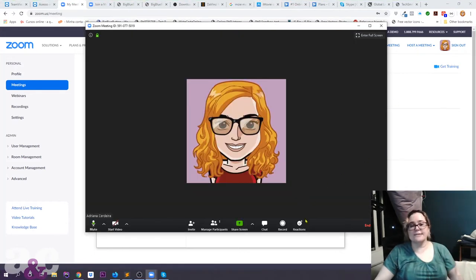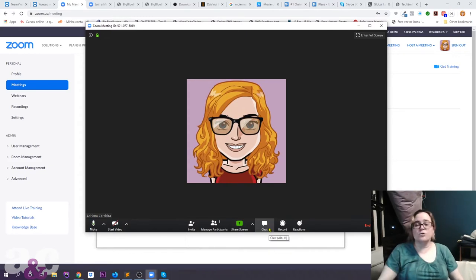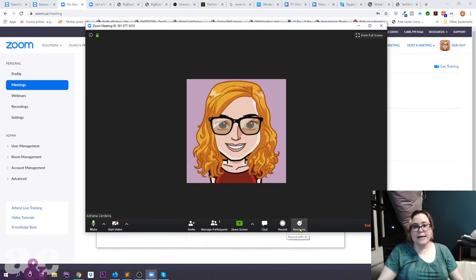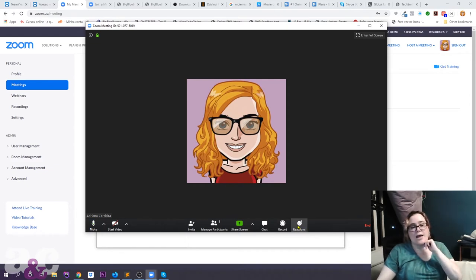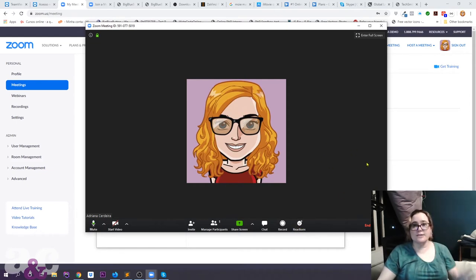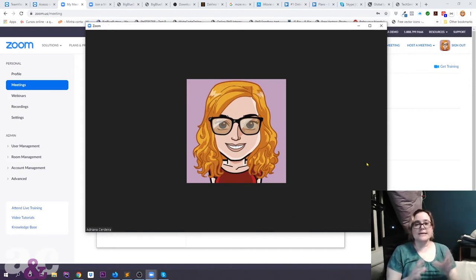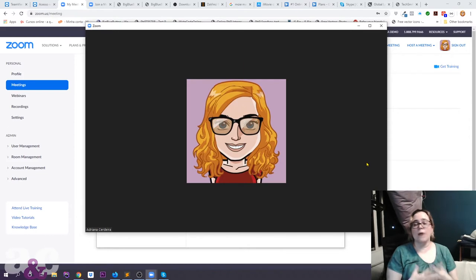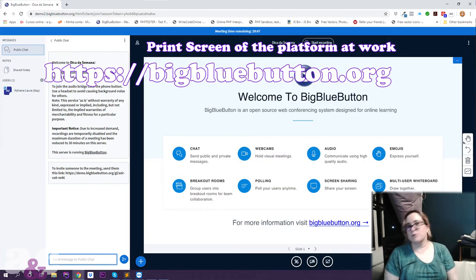You also have chat so participants can communicate in writing, you can record the meeting, and there are emoji reactions. There's a lot you can use, but that's basically the interface you'll be working with in Zoom.